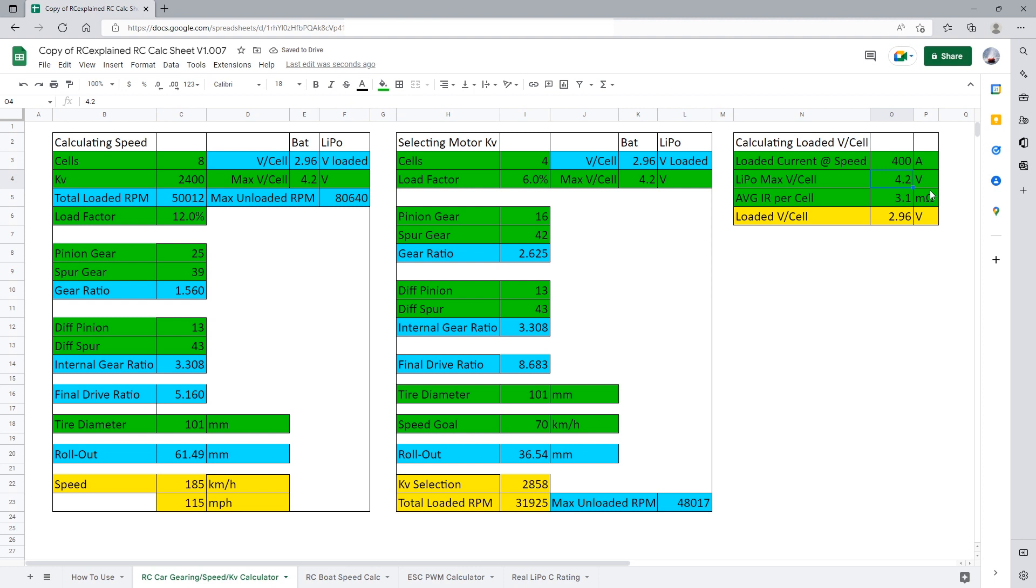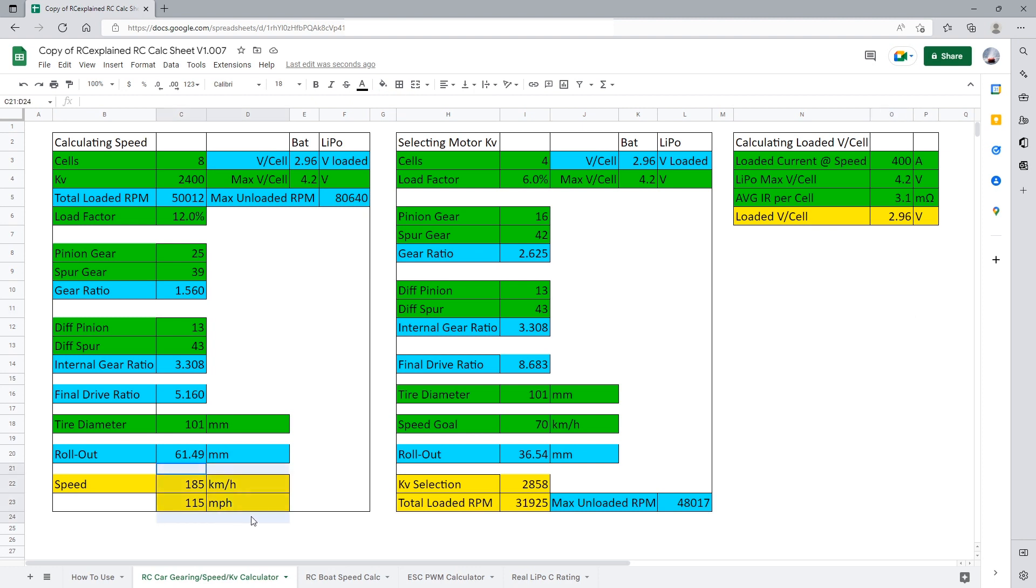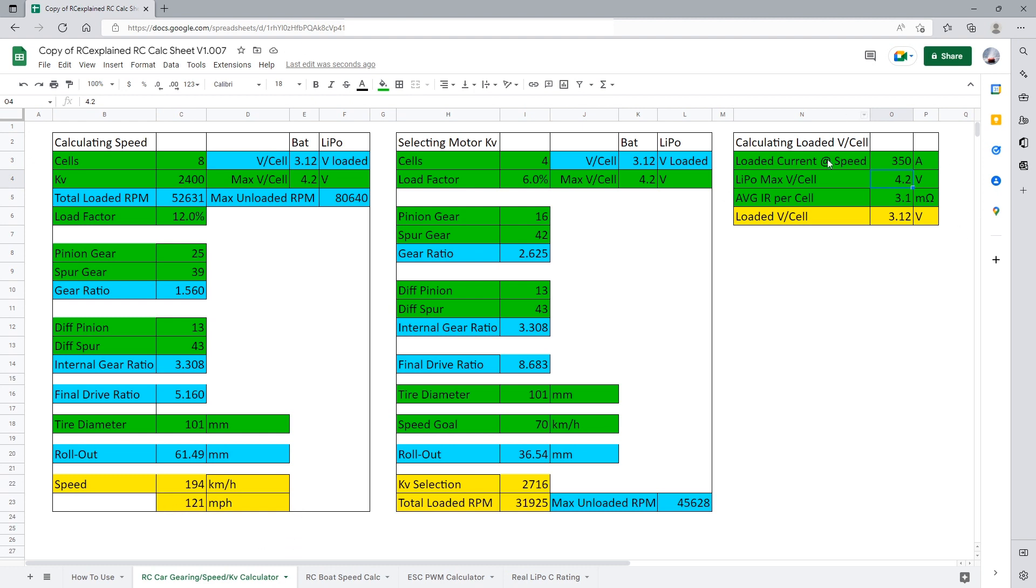With 400 amps, with these terrible batteries, our loaded voltage is going to drop at 2.2 to 2.96 volts per cell, which is absolutely terrible. And this is because the average internal resistance per cell that we're using is 3.1 milliohms. If you're using packs that have a high internal resistance like this one here, that is not good. Getting new packs would definitely help this out. So at 400 amps, we would probably expect about 185 kilometers an hour, 115 miles per hour. If we were somewhere closer to 350 amps, we're looking at almost 200 kilometers an hour or 121 miles per hour. So that is the new addition to the sheet.